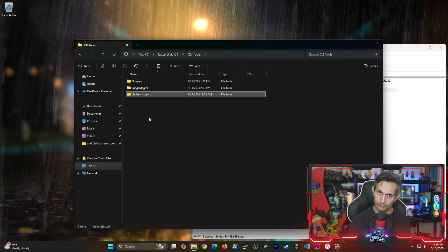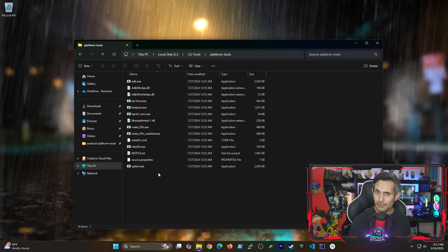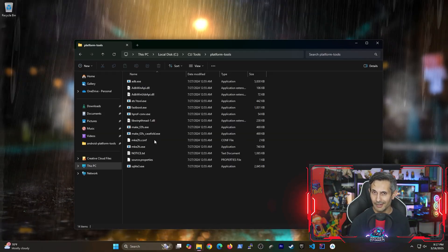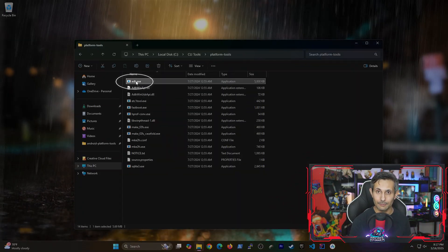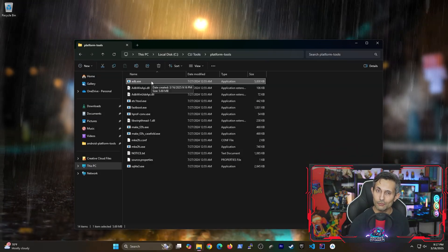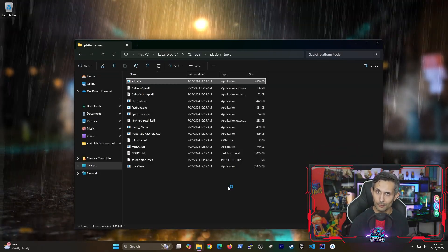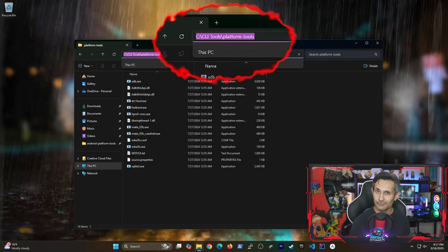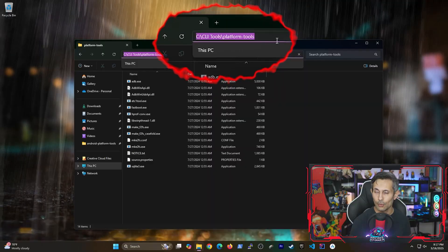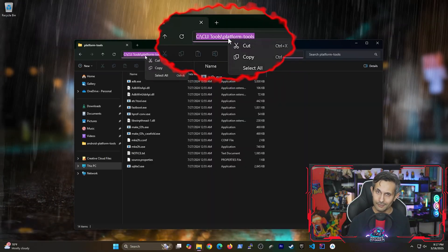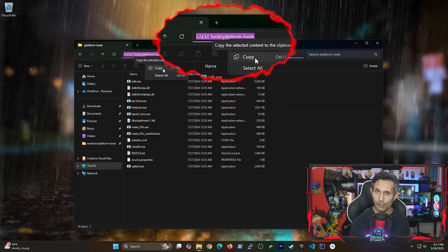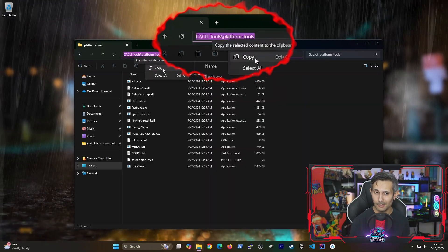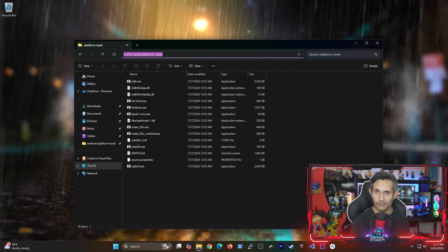So if you step inside the platform tools folder, you'll see that it has a tool called adb. But for us to actually run this tool from anywhere, we need to add this location to our path. To do this, let's click on the address bar at the top and then copy the entire path.